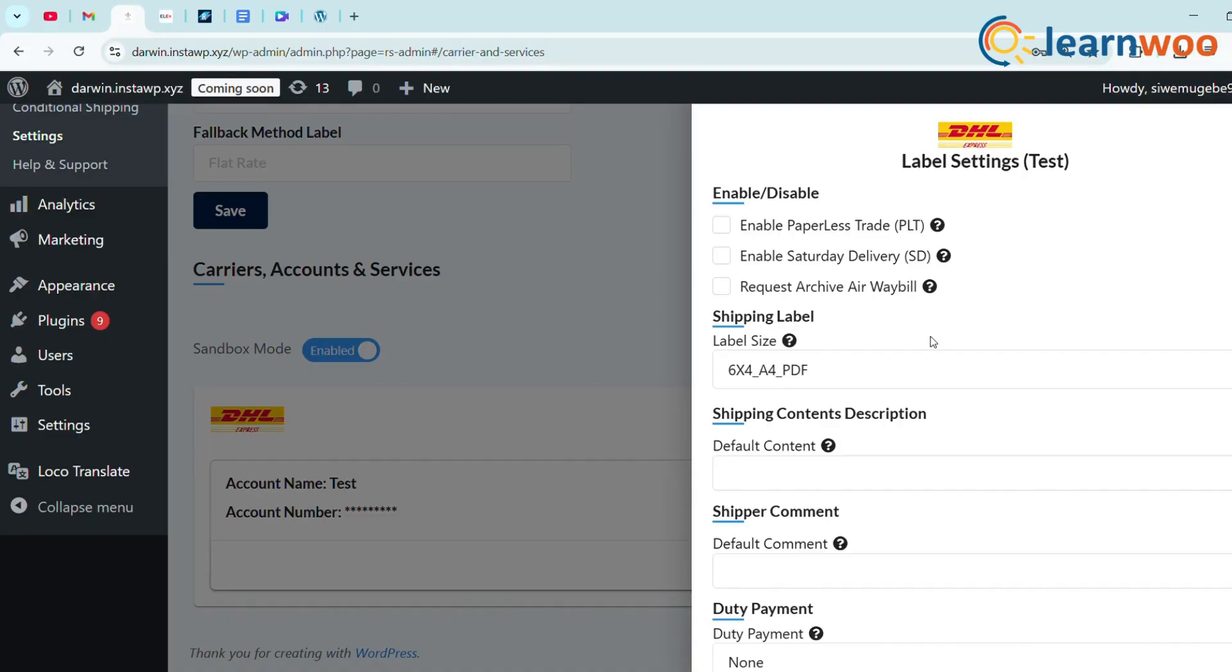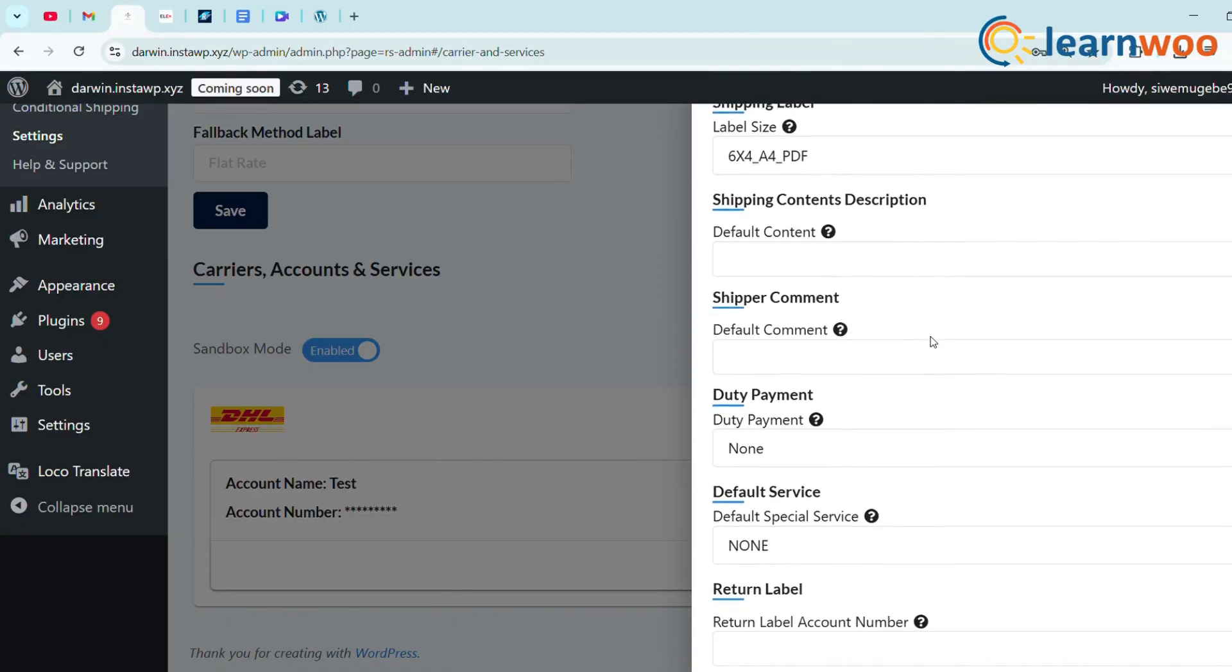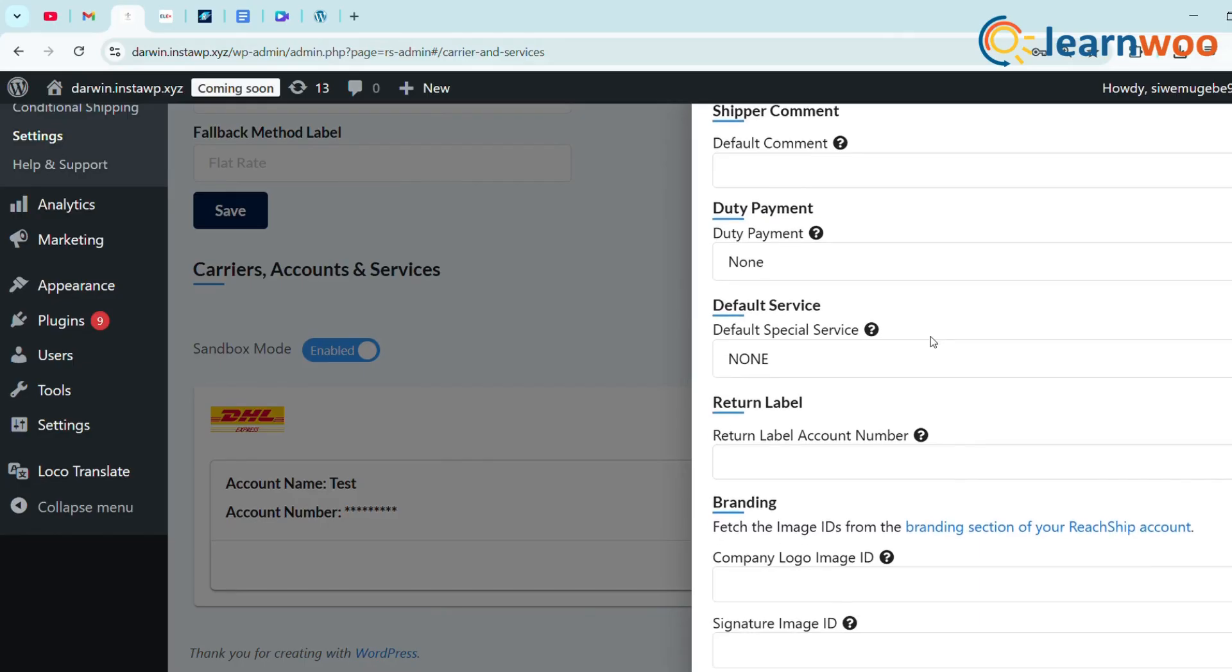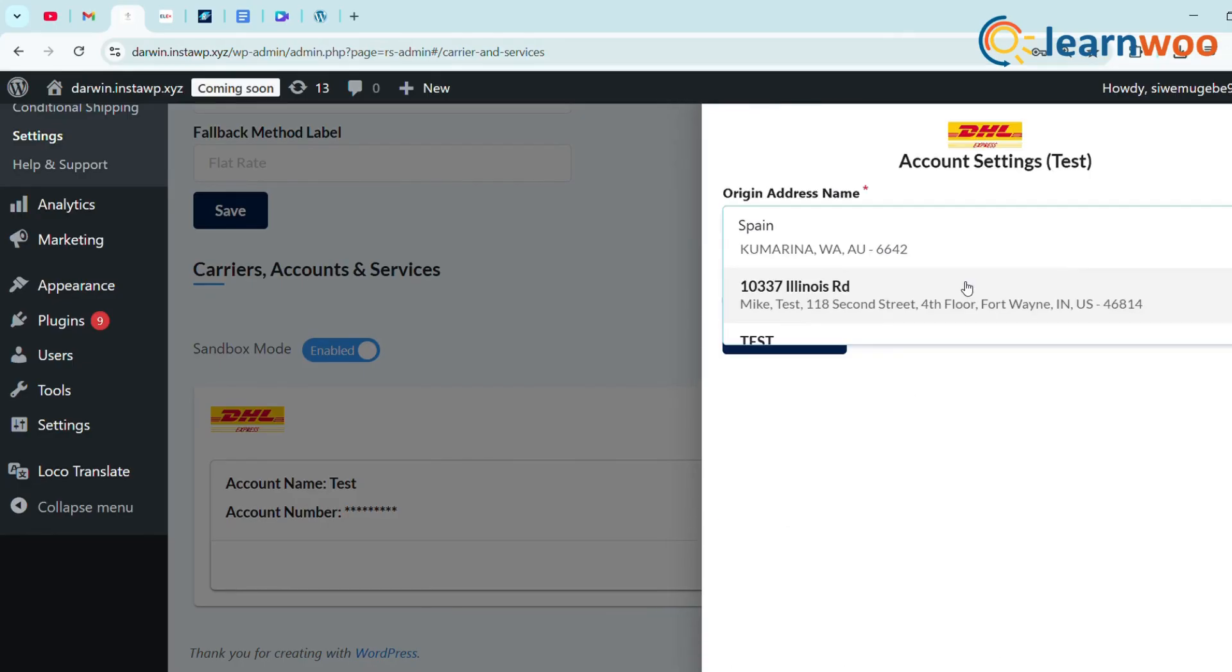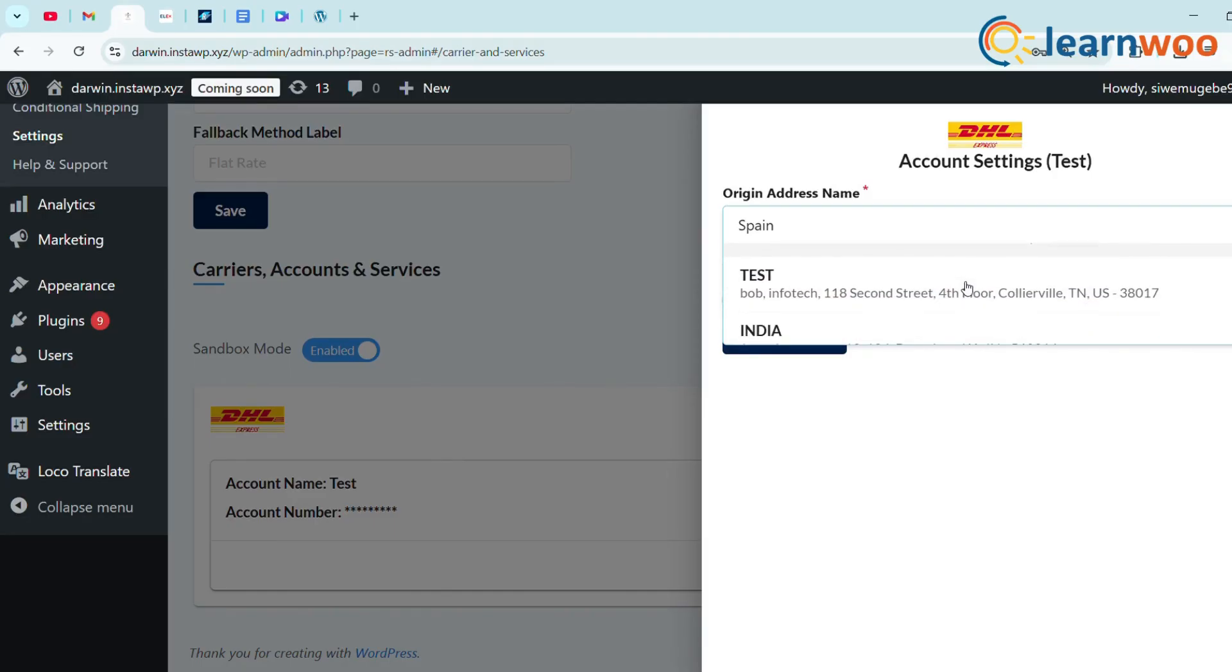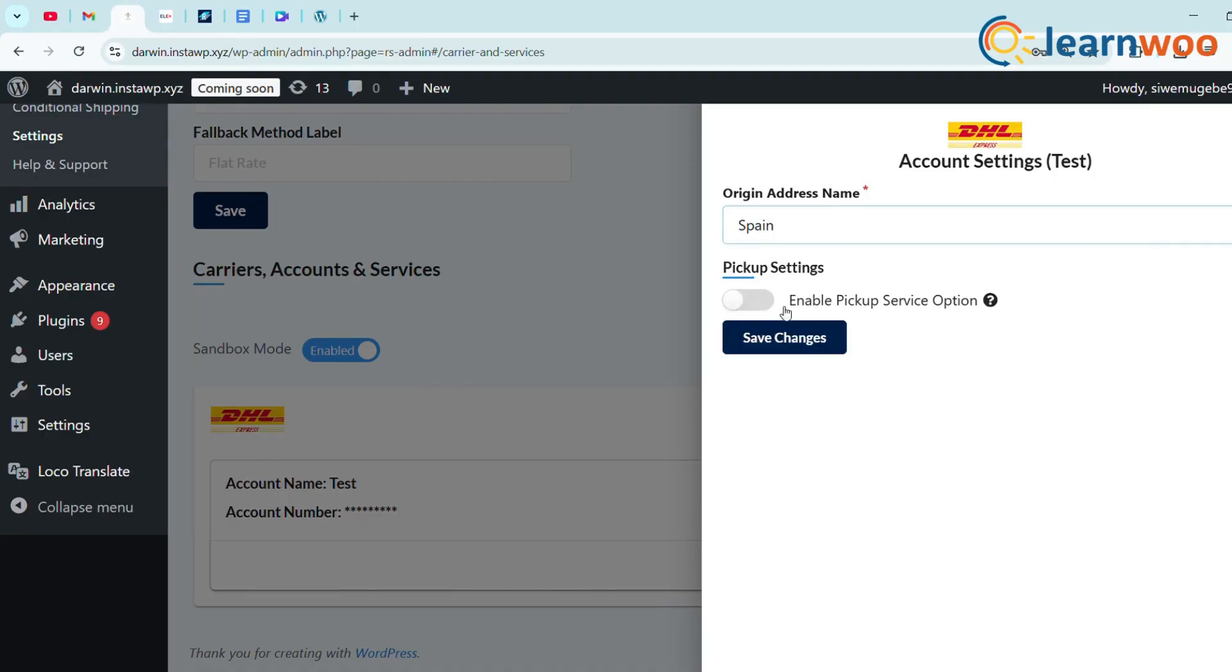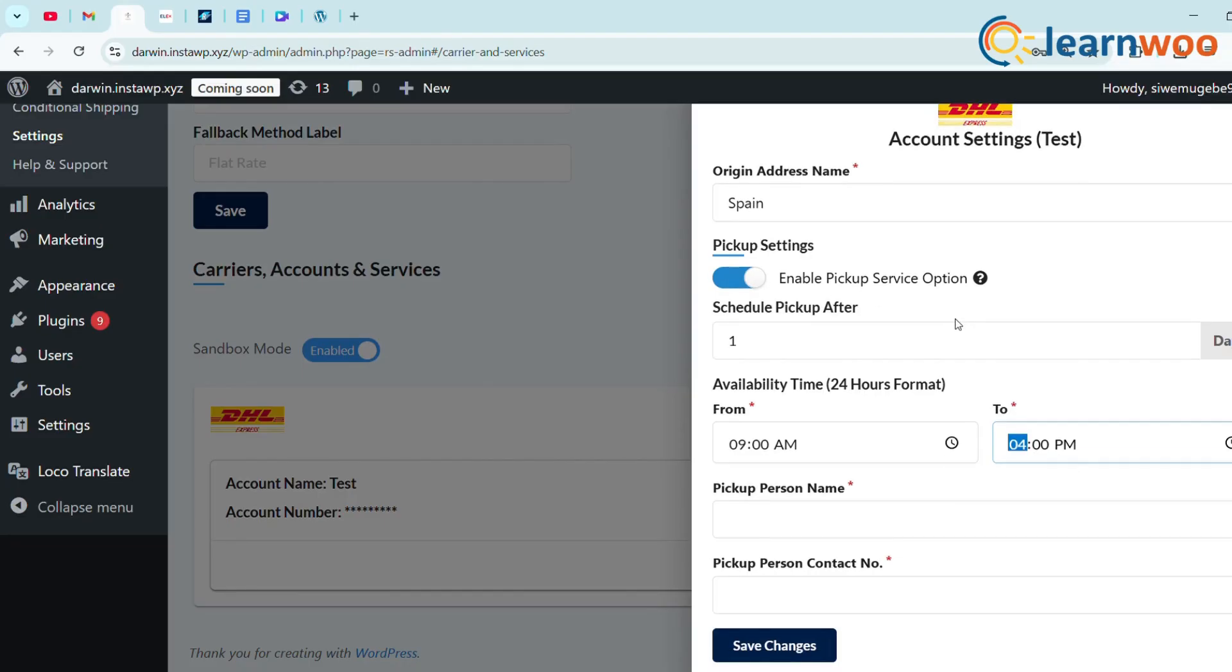Next, in Label Setting, you'll find a list of options that can be selected according to your requirements. Finally, in Account Settings, select your list of origin addresses will show. For that, previously you have to add your address in the Manage Address tab. Enable your pickup option to tweak changes as per your requirement, and then click Save.